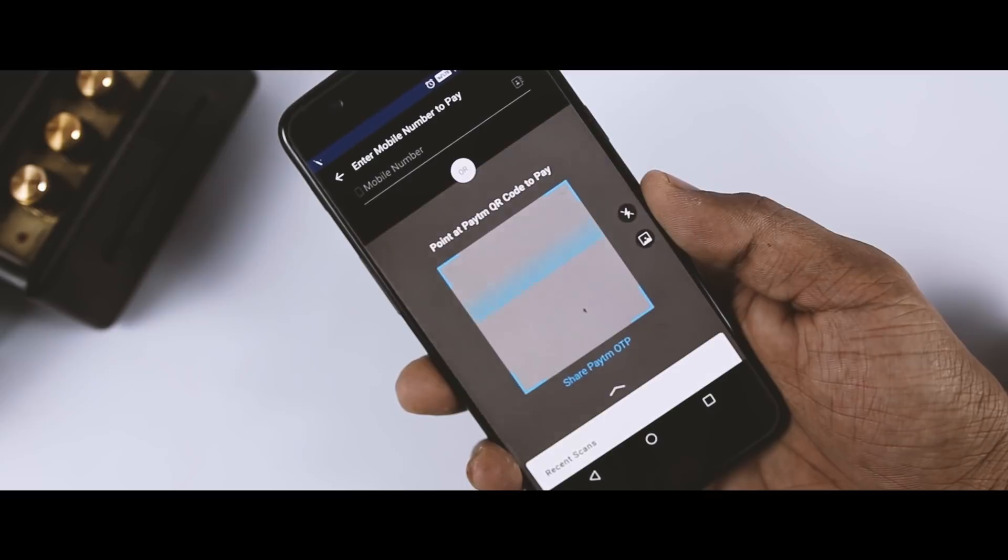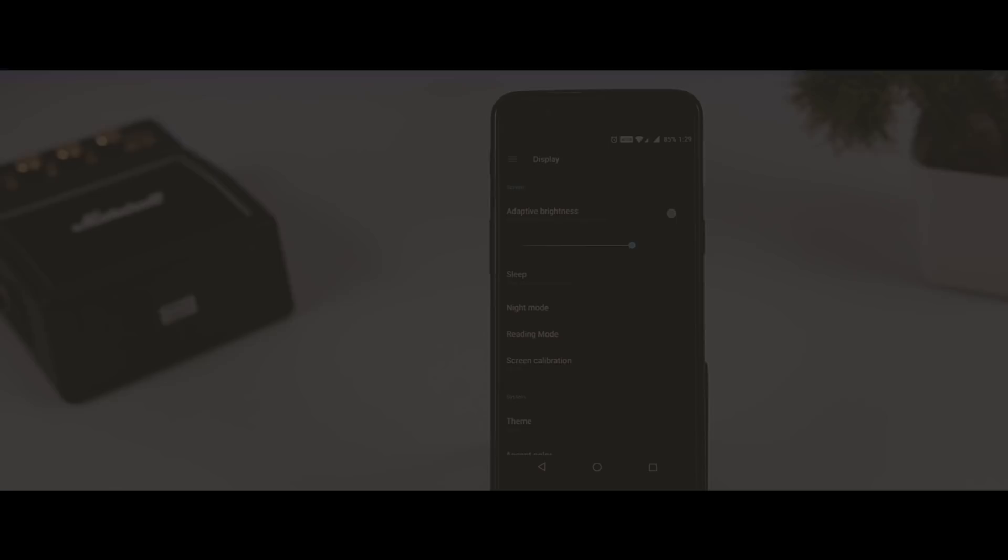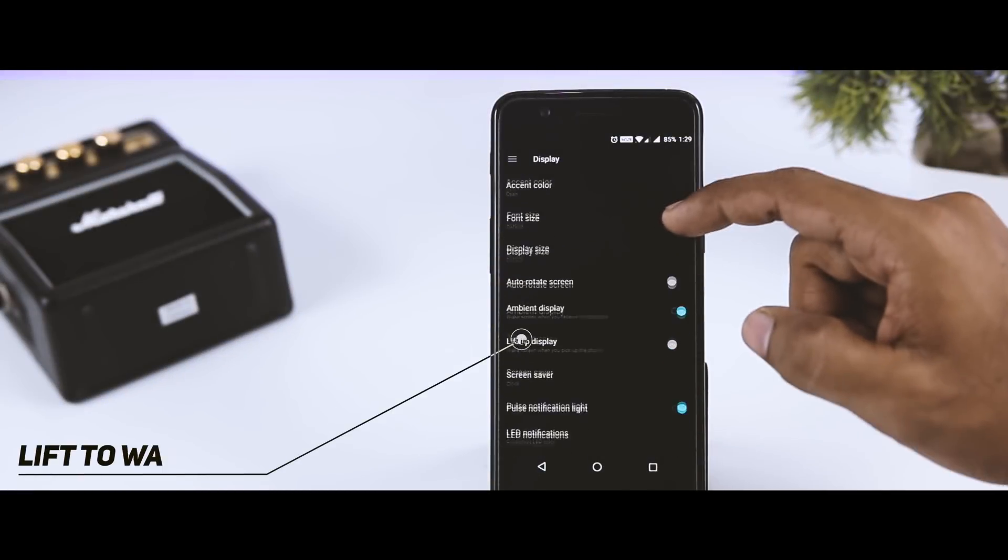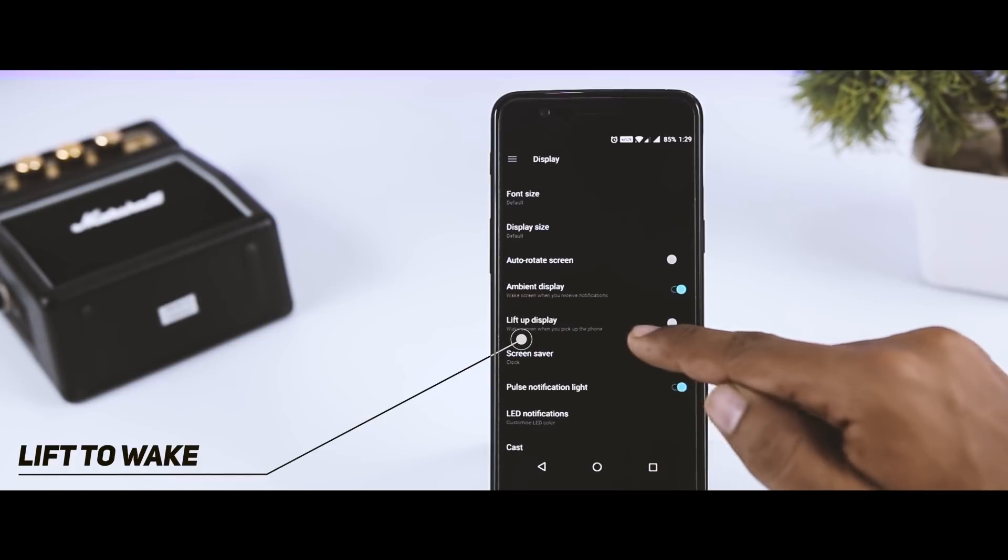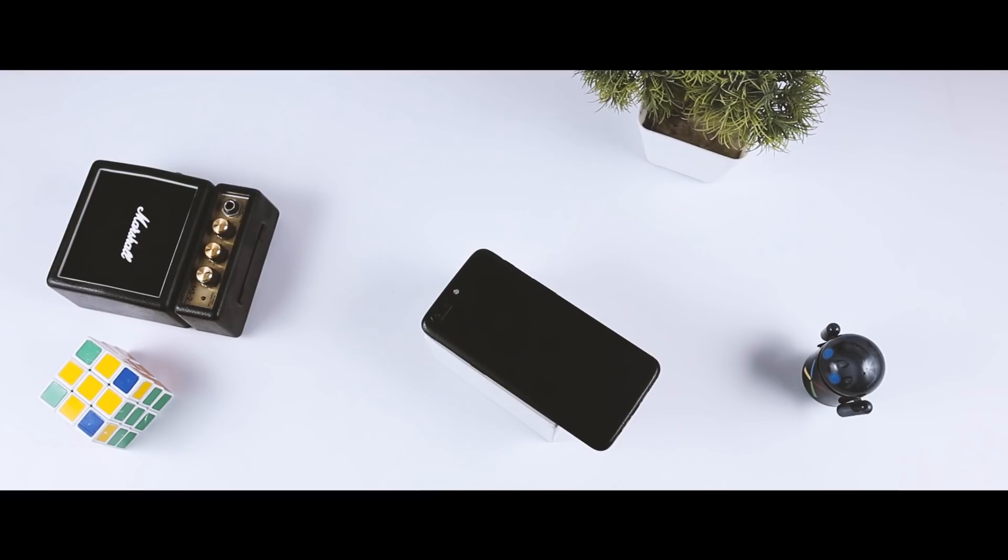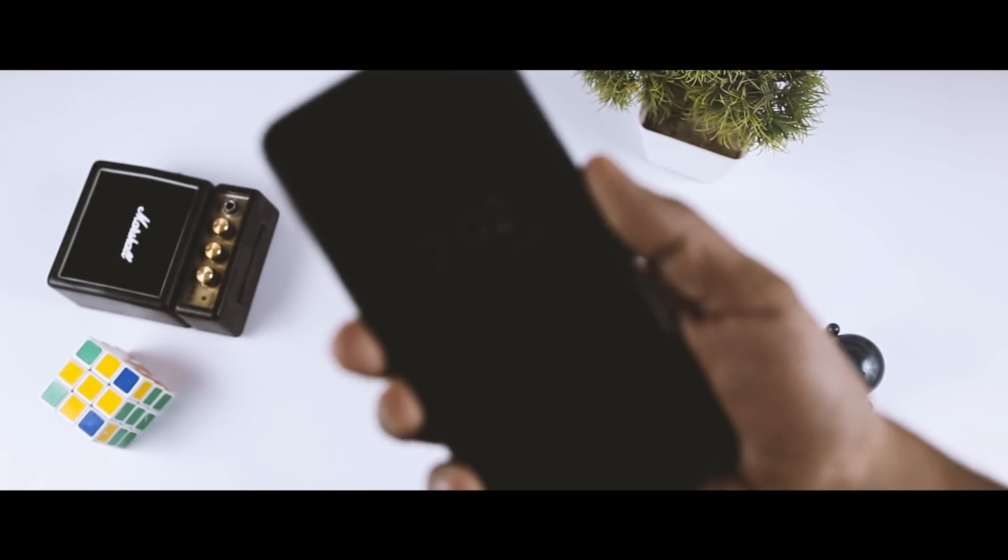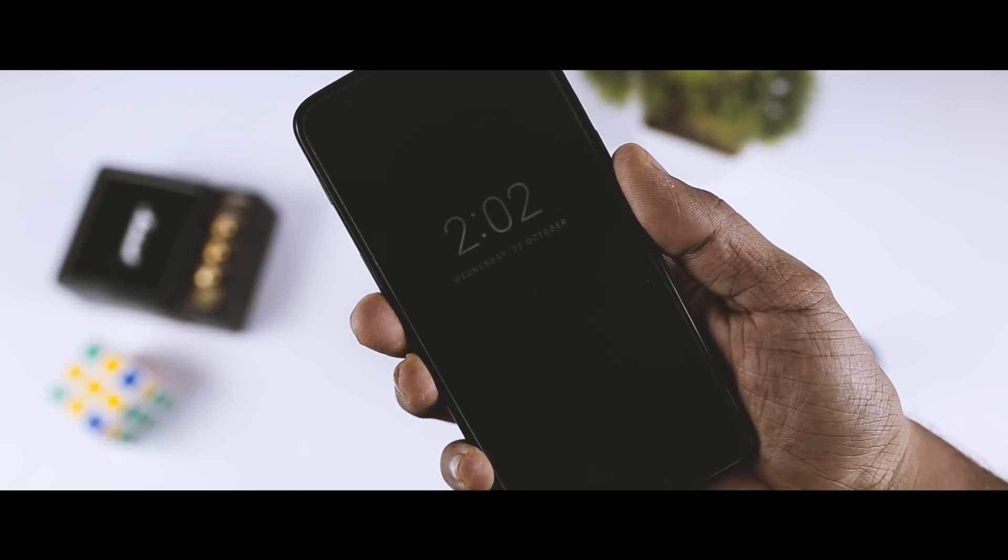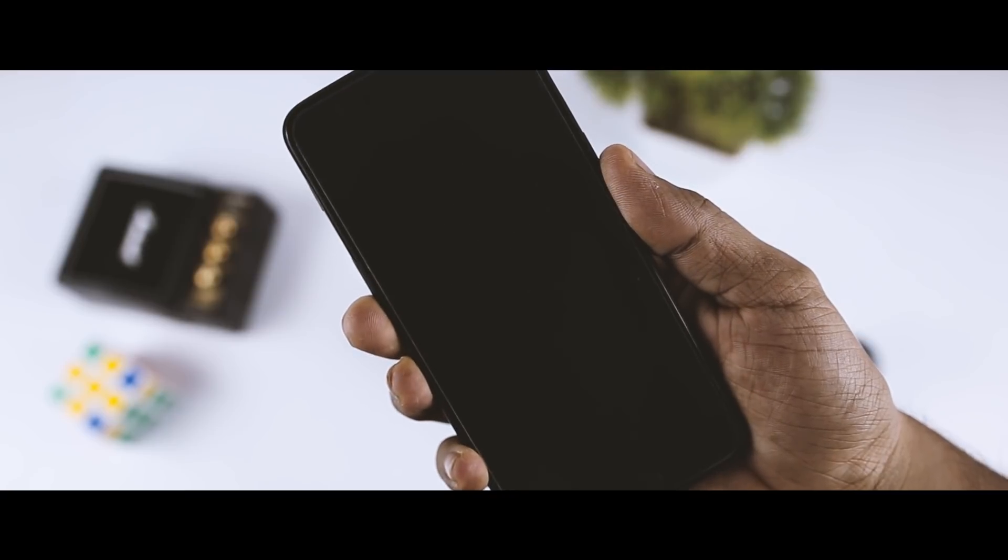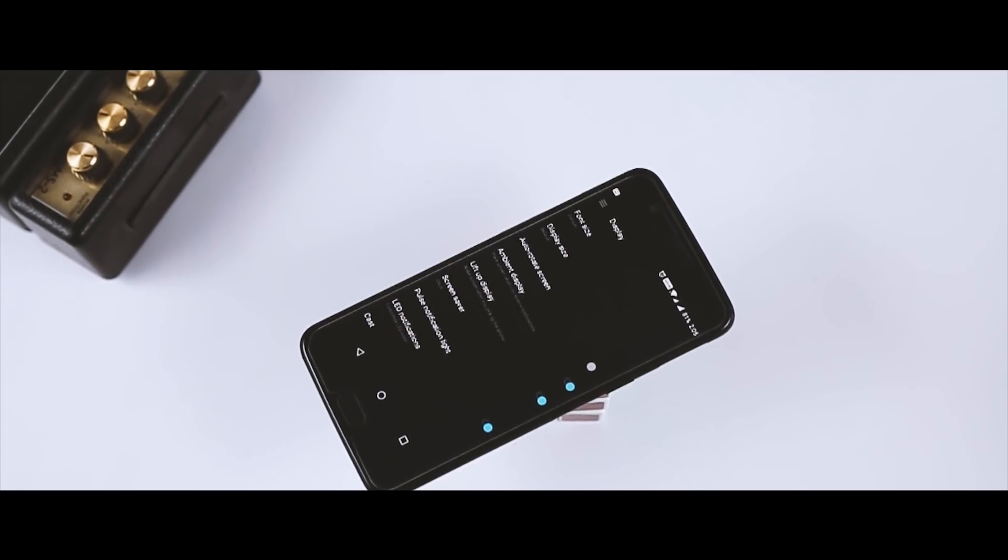If you go to the display settings, here you will find an option called lift up display, which basically turns on the screen when the phone is lifted. After using this feature, I was really surprised at how well it is working. Every time I lift up my phone, it automatically triggers the ambient display, which I think is kind of cool, and it also lets you catch up with your notifications without even touching your phone.